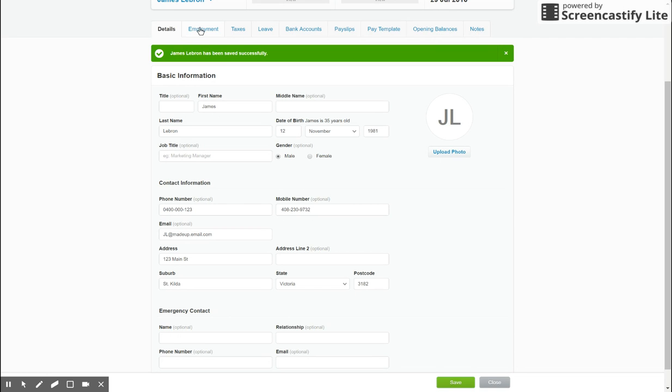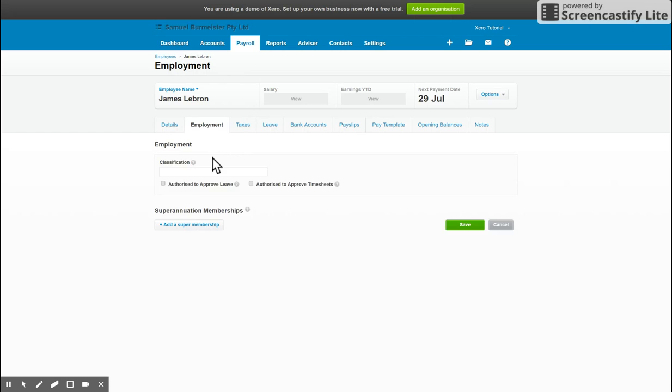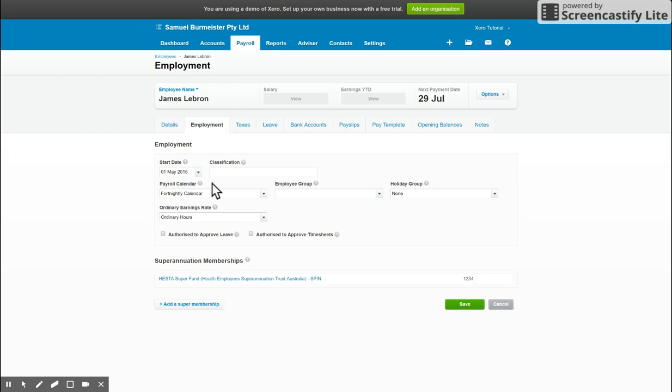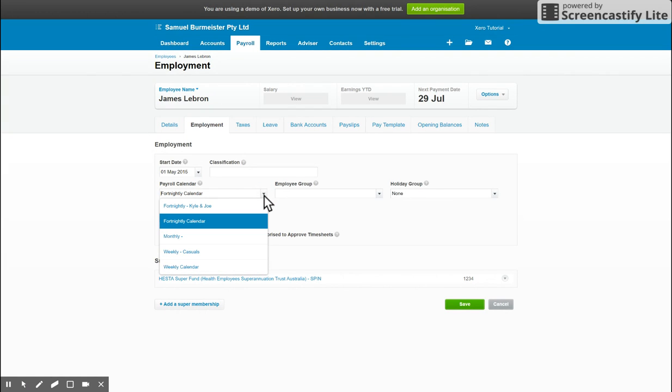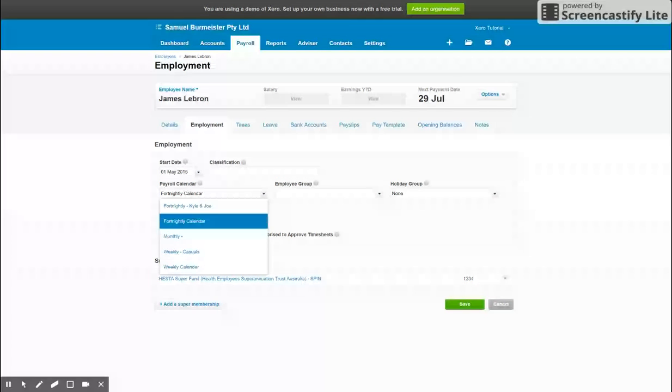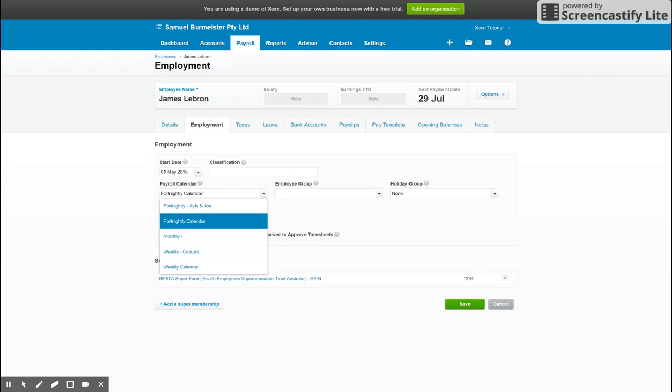So then we've got employment. In the employment tab we simply go through the start date of the employee, which is important for the first pay run. You choose the calendar you'd like to assign them to. So this is important if you have different areas of the business or perhaps some casuals and someone's salary. Make sure you set up a separate calendar for each so that they can run on different pay cycles.